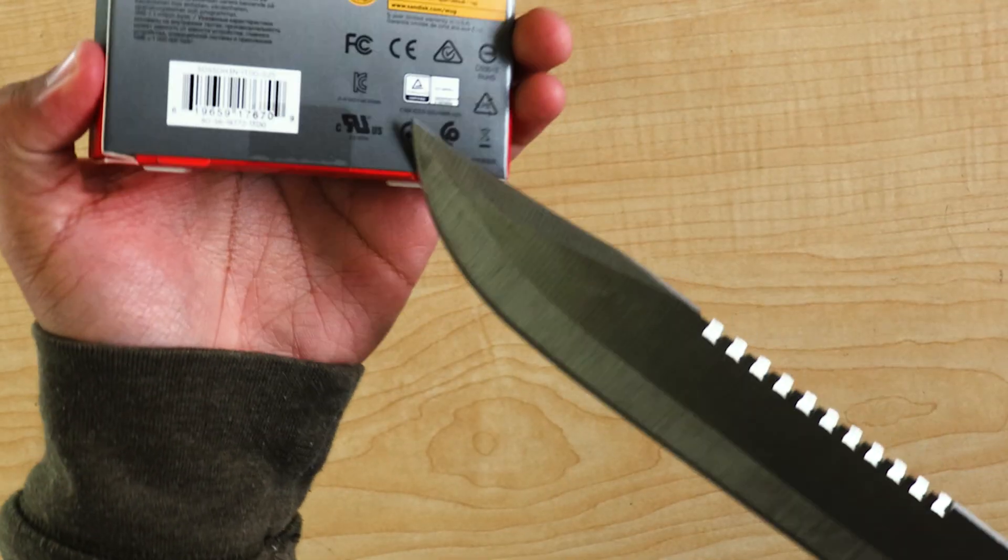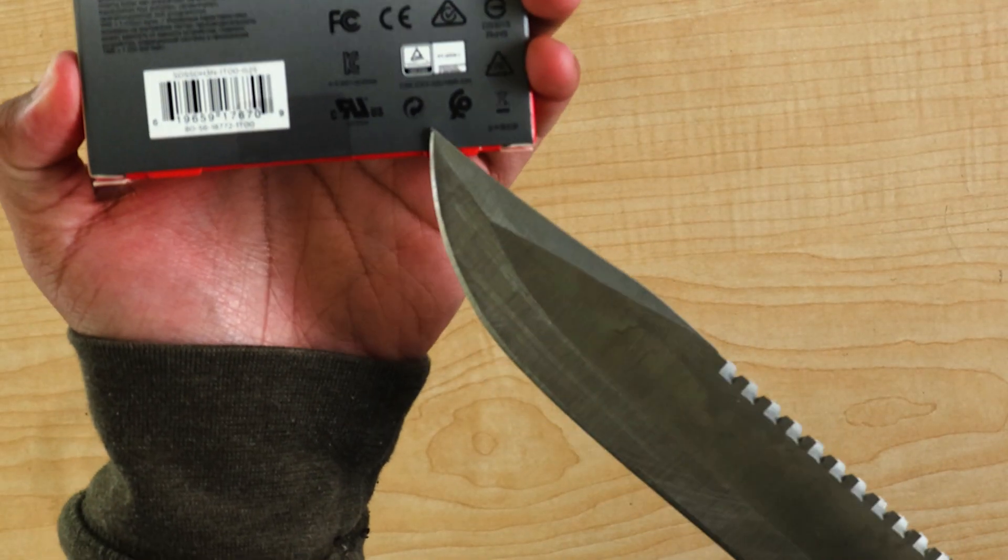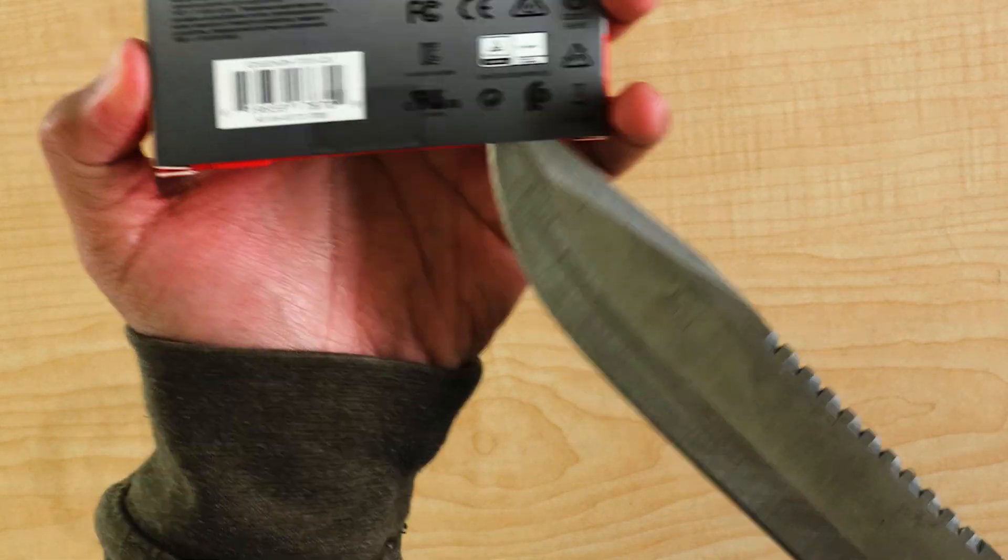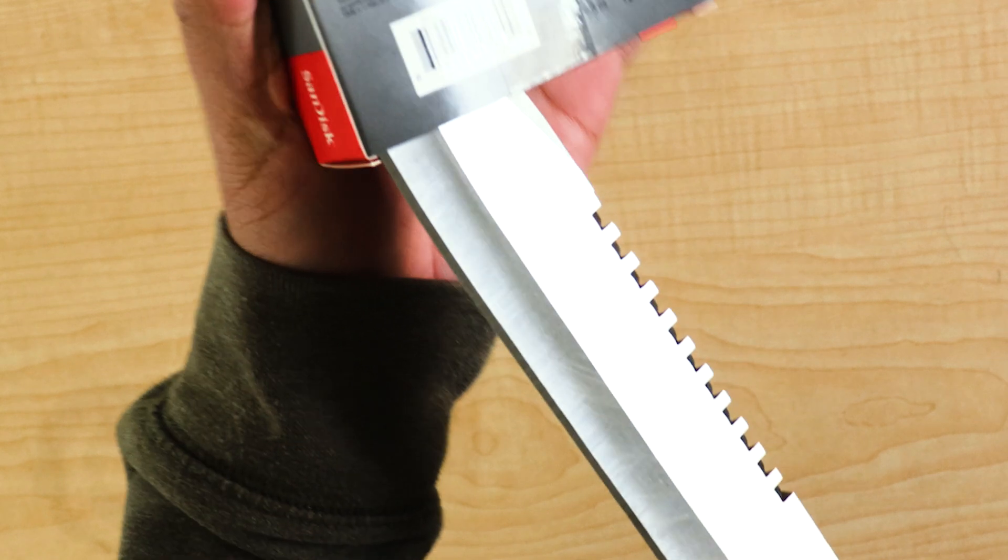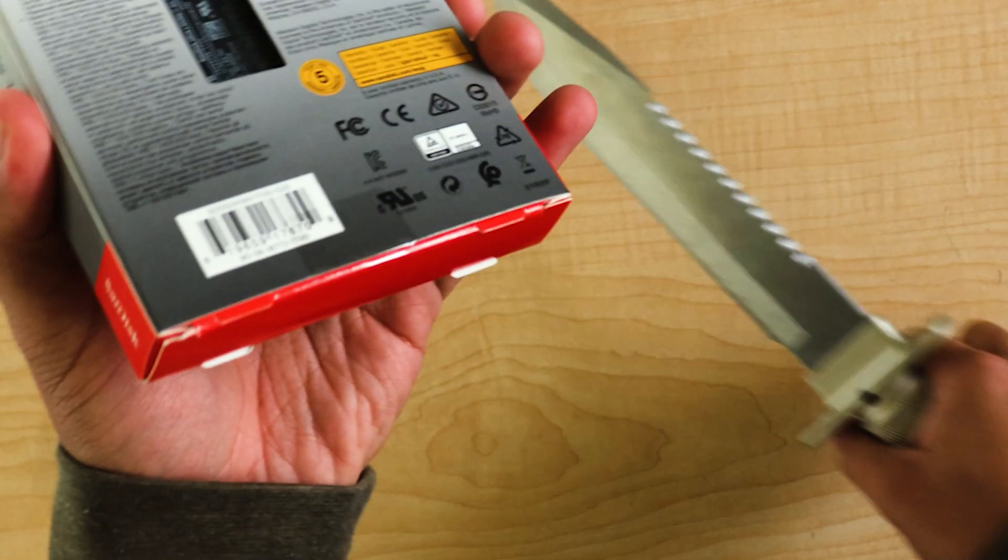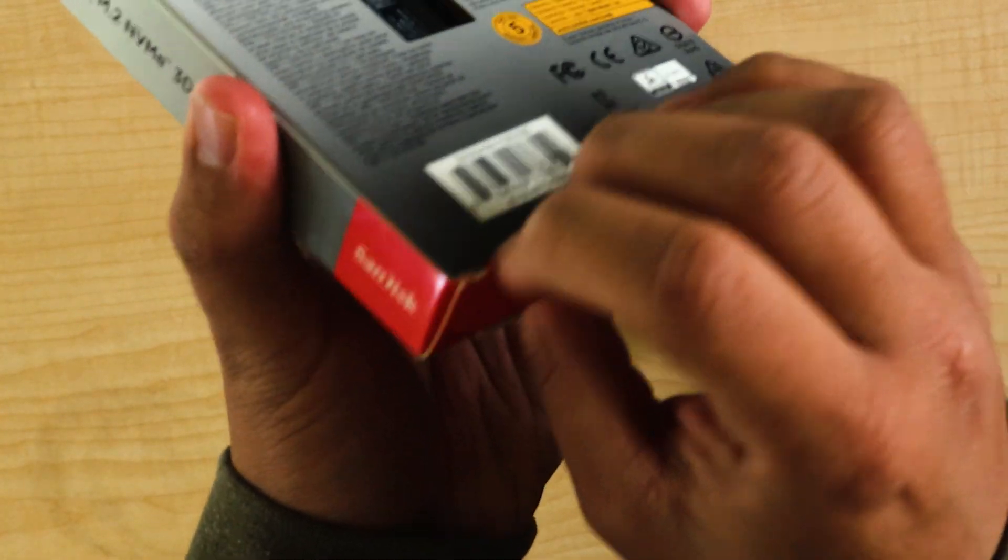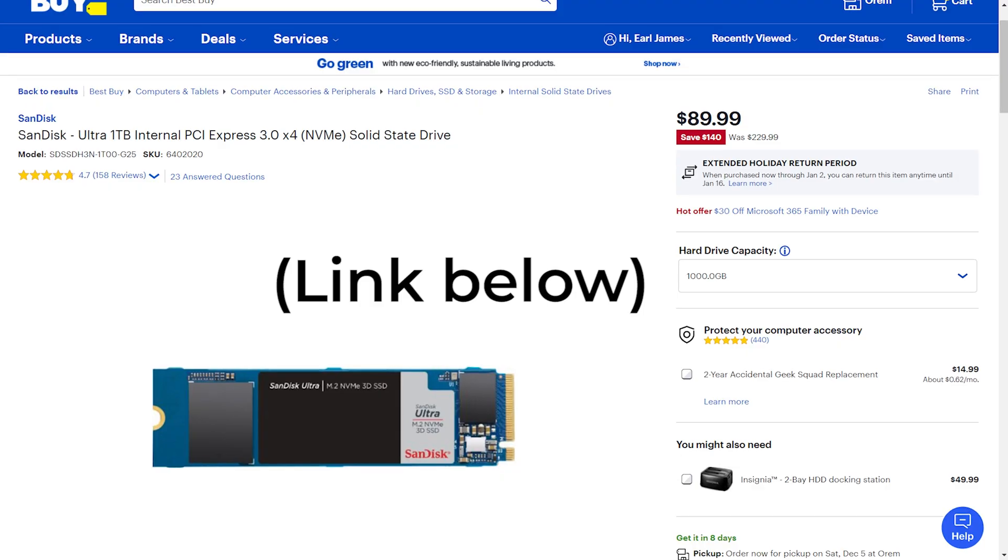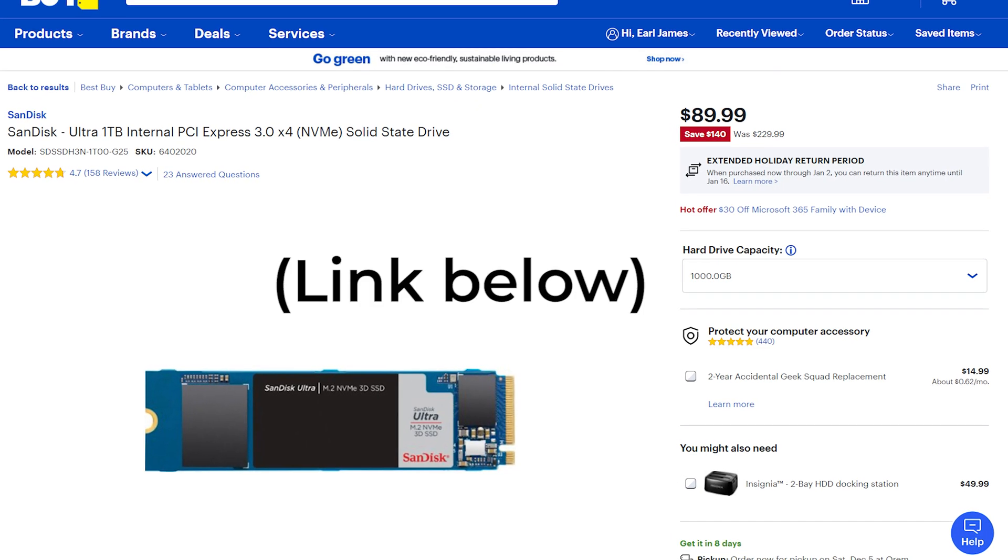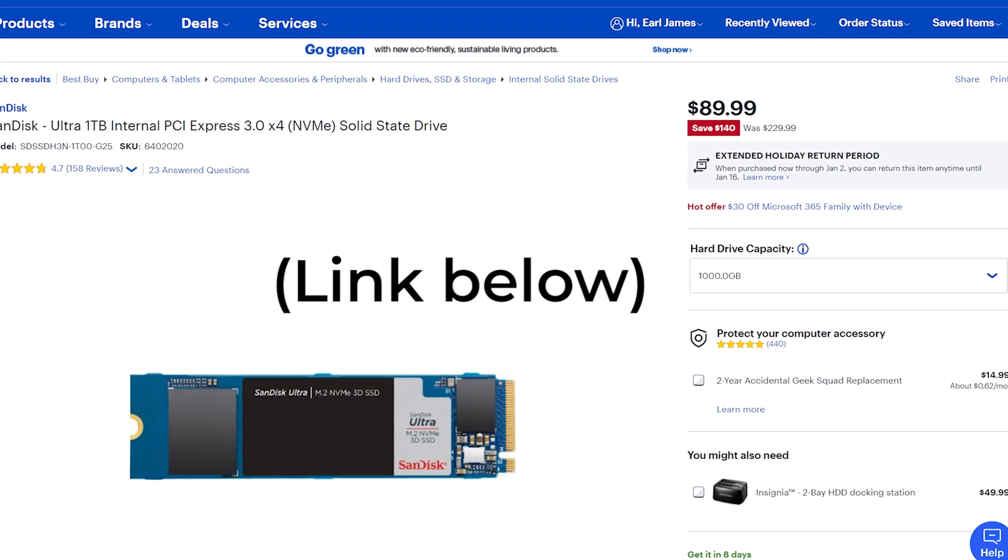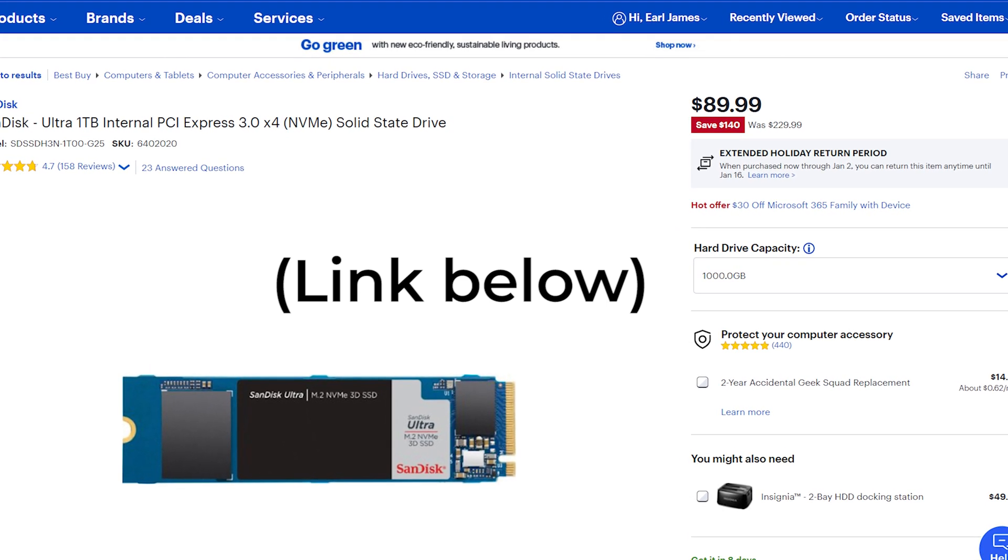The SSD that I bought is the SanDisk 1TB SSD. It is on sale on Best Buy for $89.99. I think it is the cheapest and best bang for your buck SSD for Black Friday. Be sure to check that out.